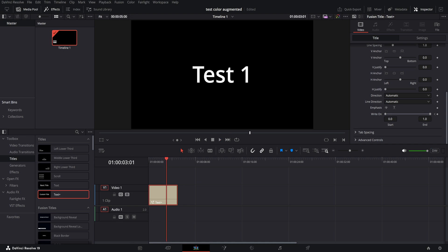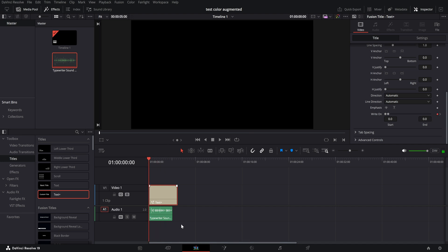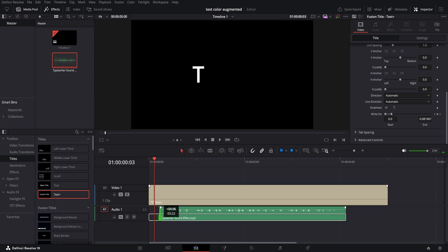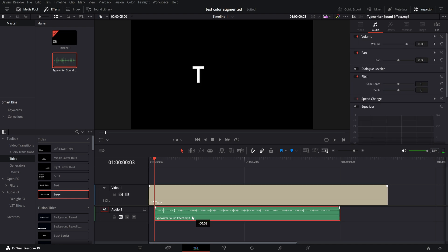Now, how do we add sound effects? Well, here I have a typewriter sound effect, you can get it from YouTube or some royalty free site, and we can just drag it under here. Now, we do have to, if we want, we need to cut this audio to the beat of the typewriter when the letter appears.